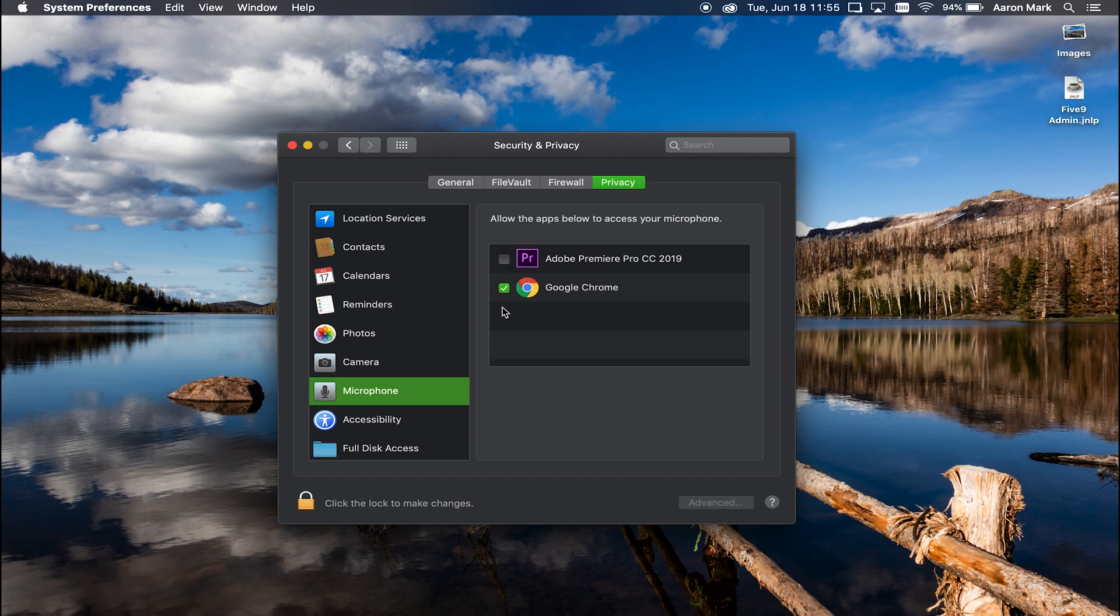So that's just a quick way on how to go through and maintain which apps actually have access to either the camera and the microphone.